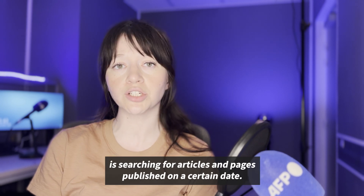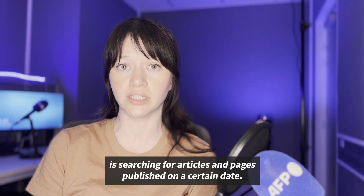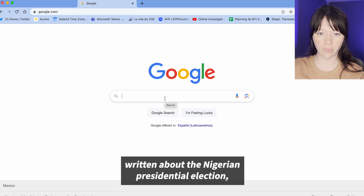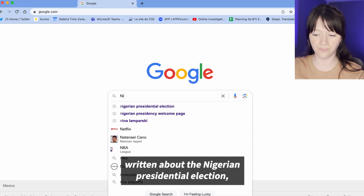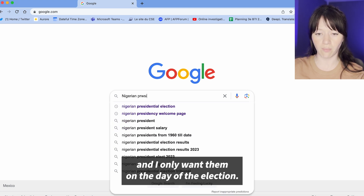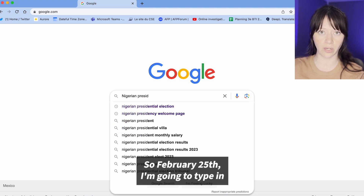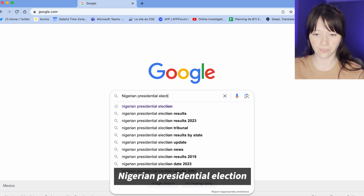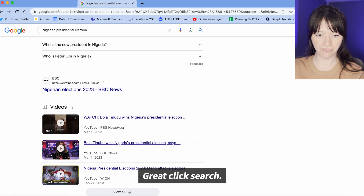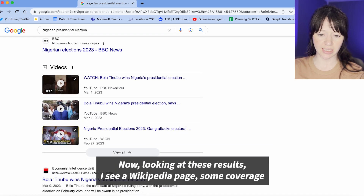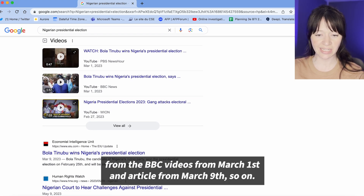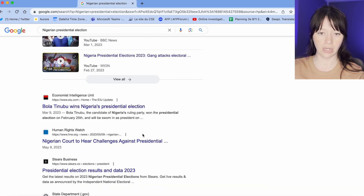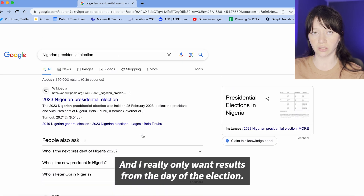Another really helpful tool is searching for articles and pages published on a certain date. Let's say I want to find all articles written about the Nigerian presidential election, and I only want them on the day of the election — February 25th. I'm going to type in 'Nigerian presidential election' and click search. Looking at these results I see a Wikipedia page, BBC coverage, videos from March 1st, an article from March 9th — but I really only want results from the day of the election.